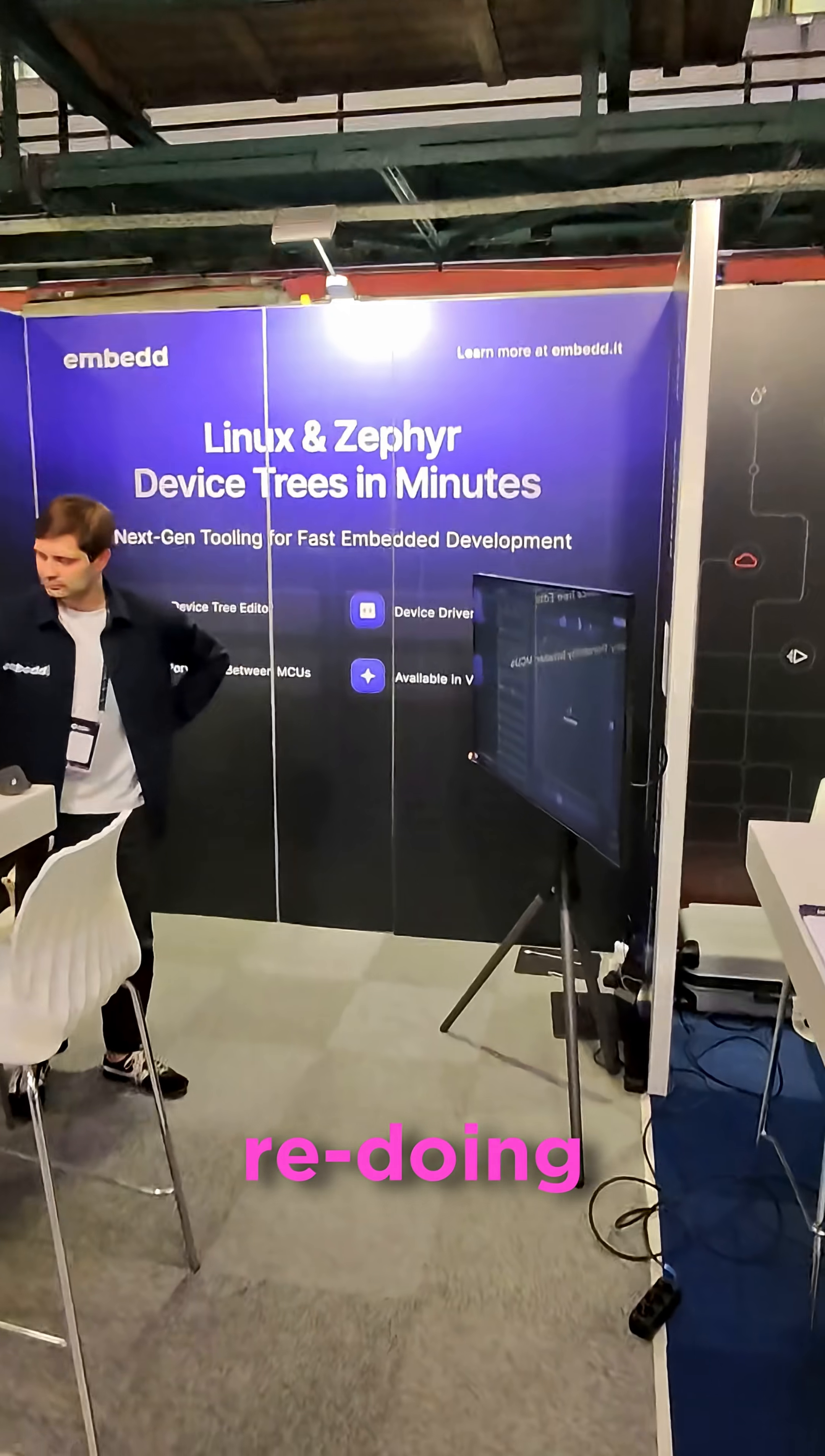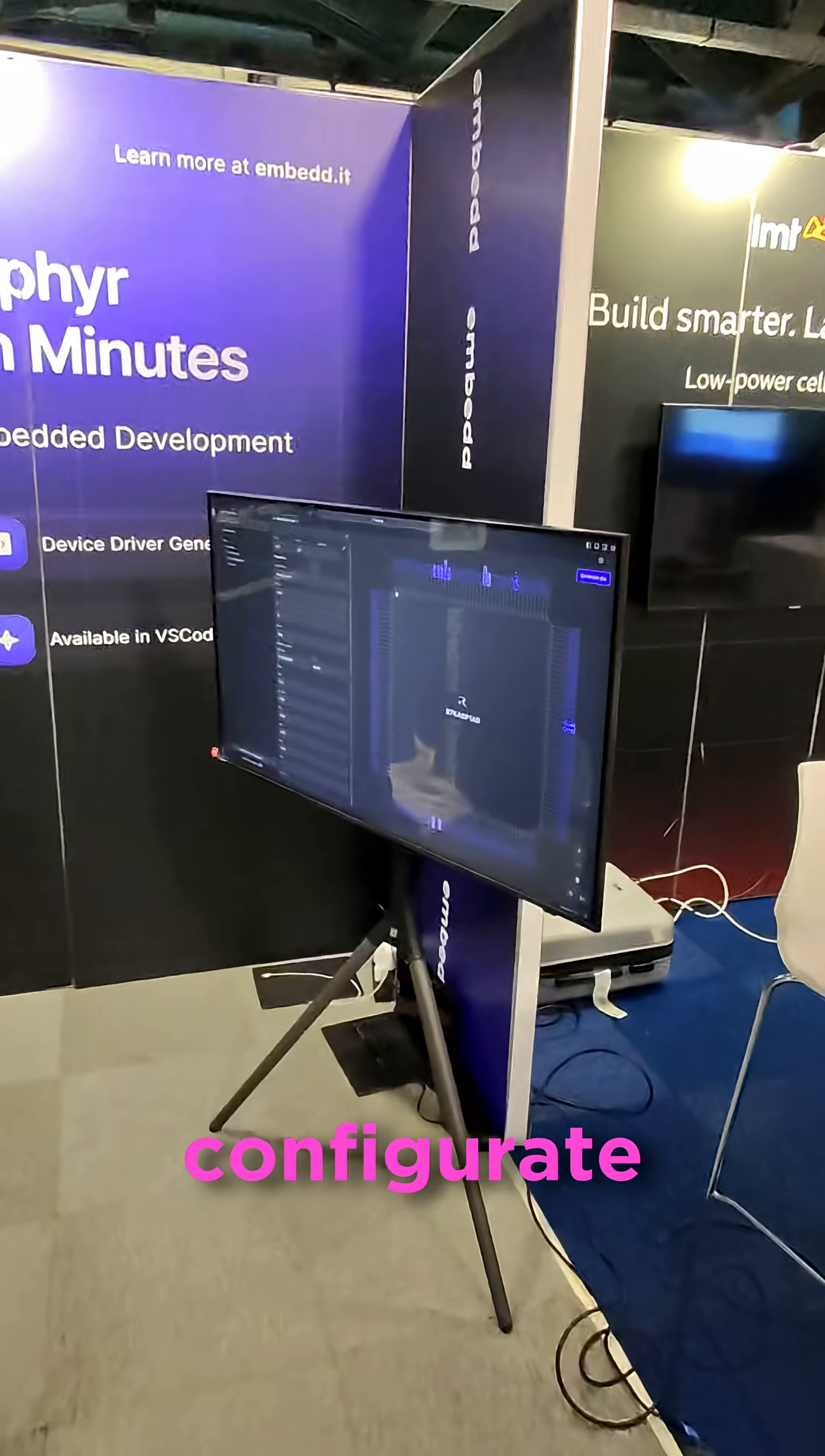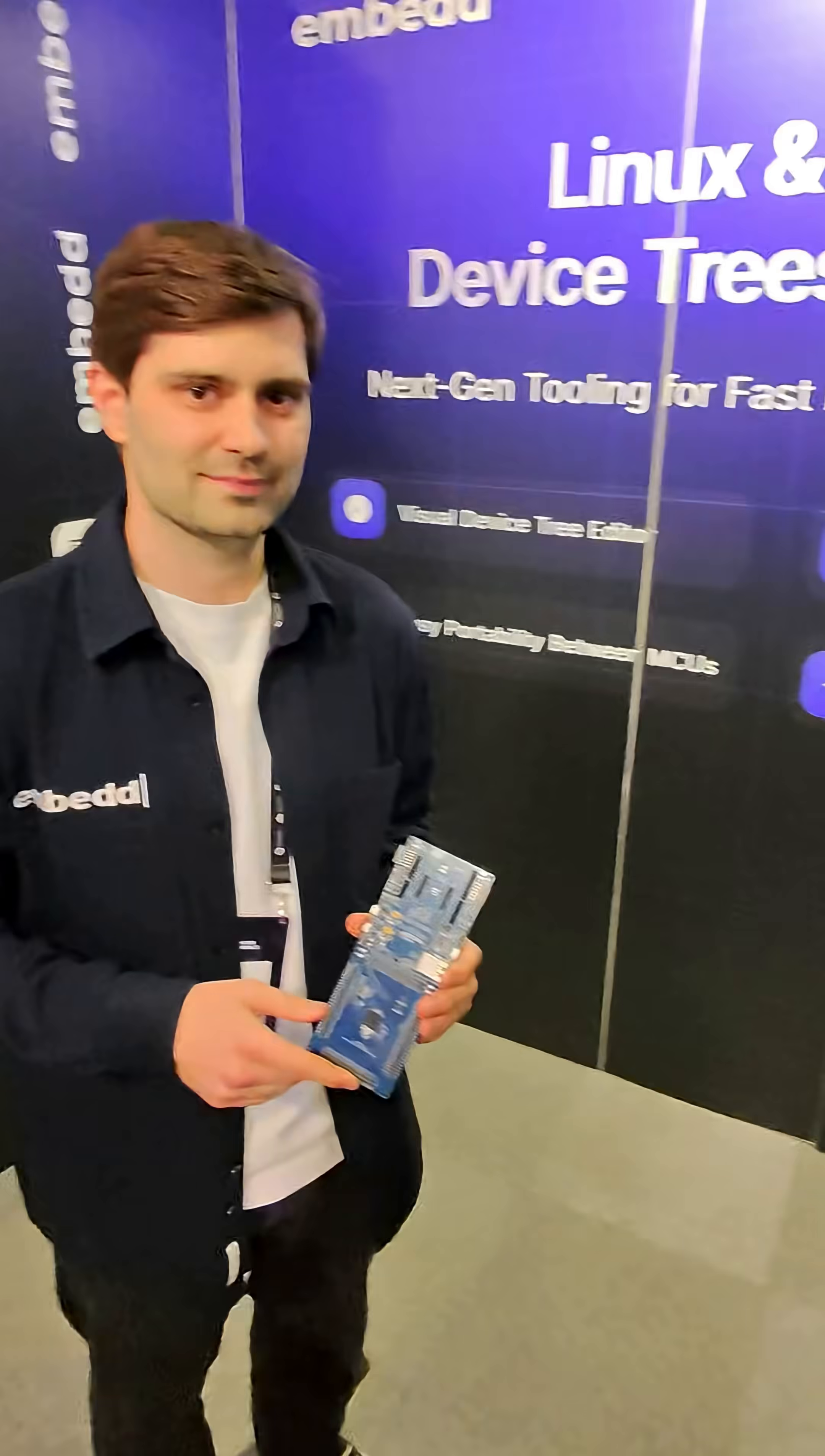Genuinely, these guys are completely redoing what it means to be able to configure your MCU without running through data sheets and everything.